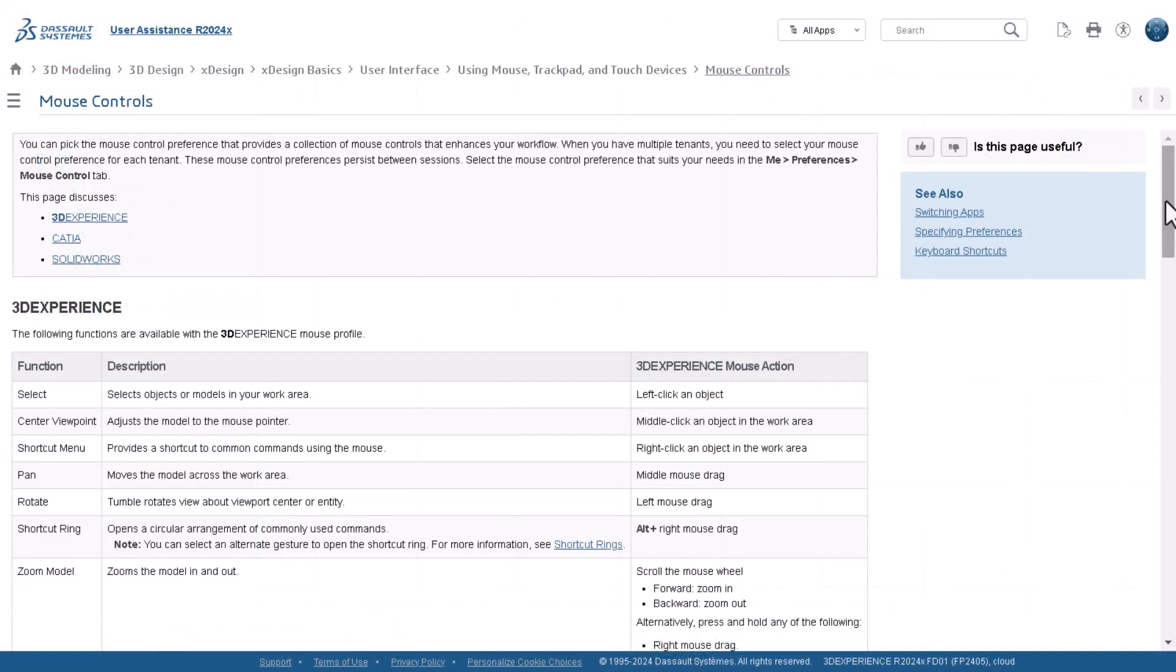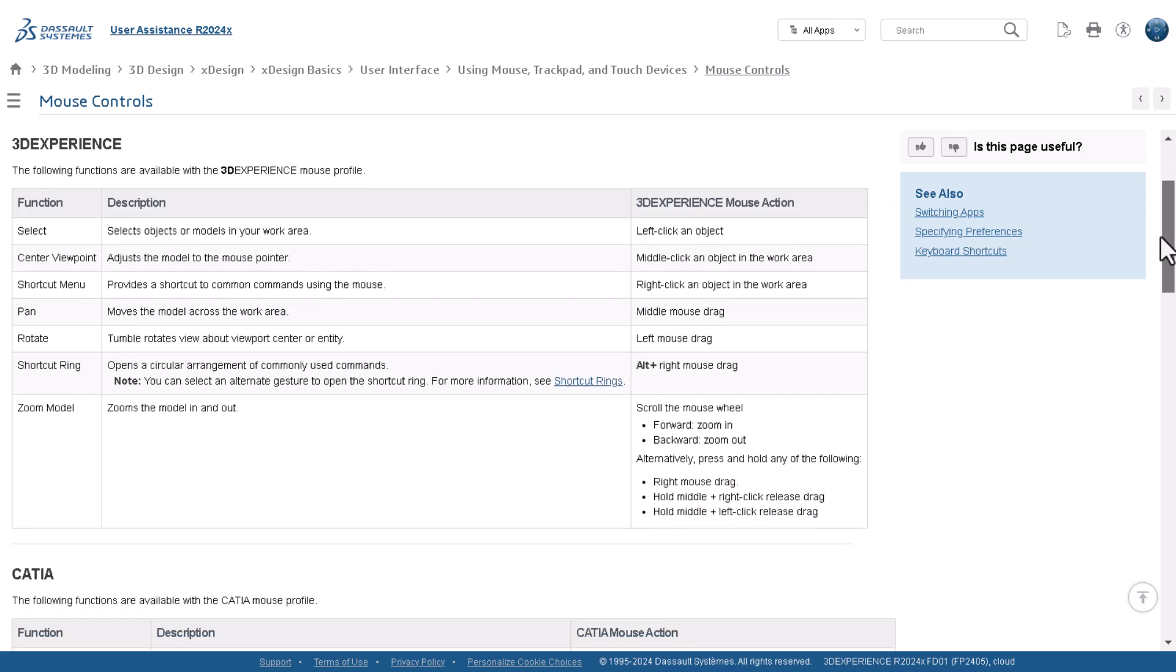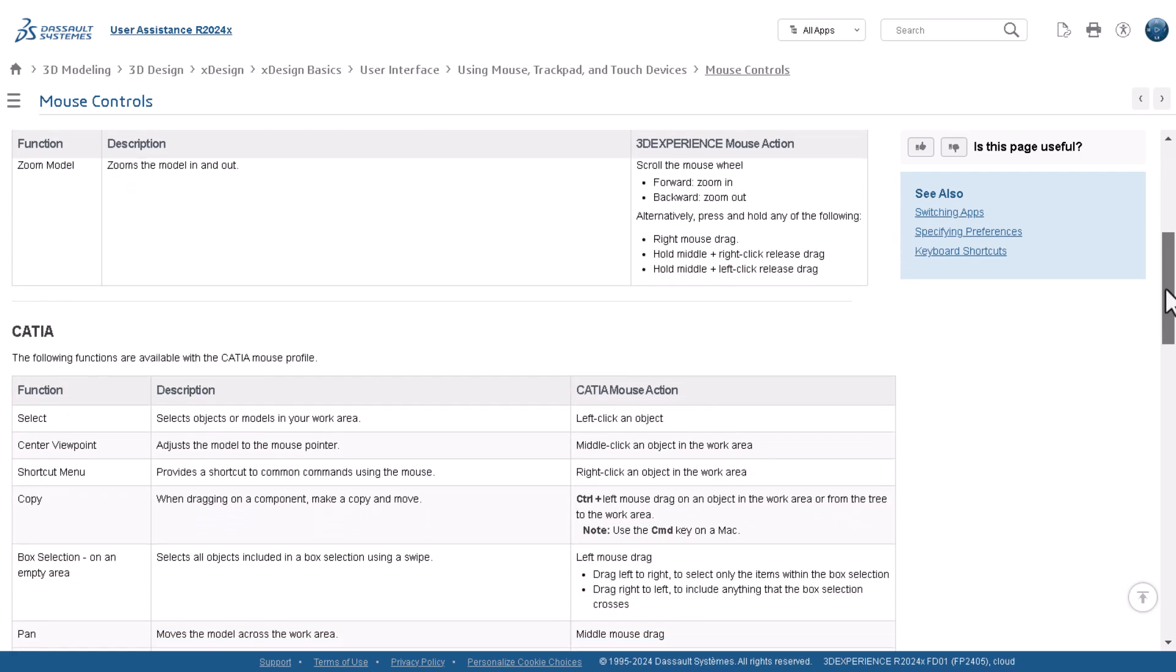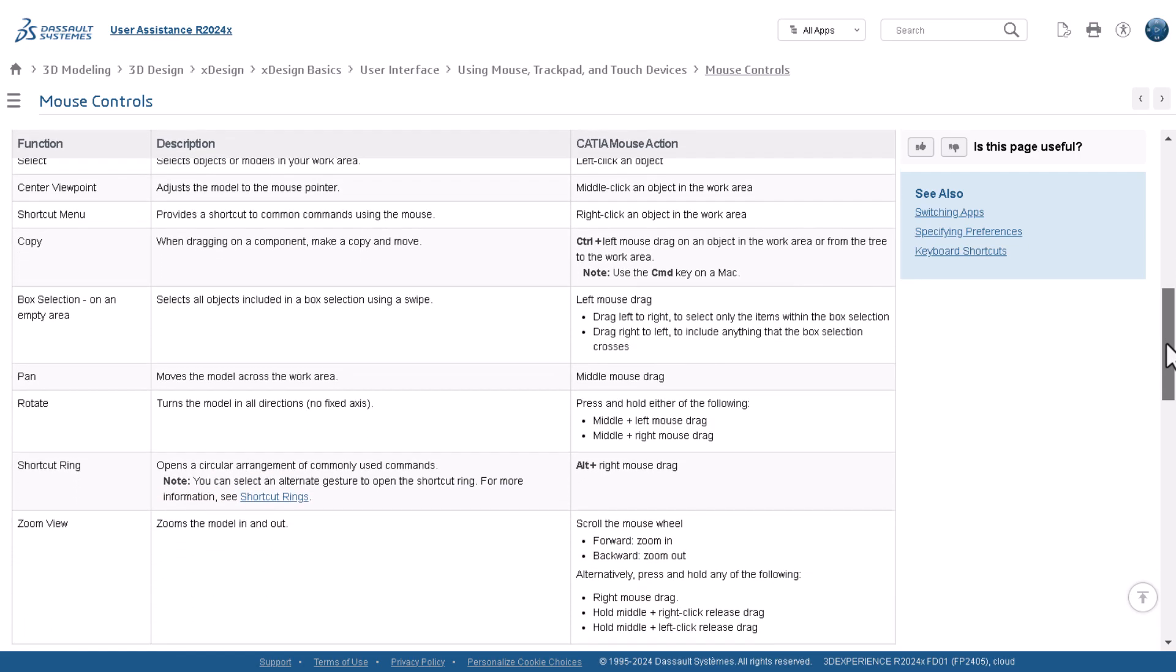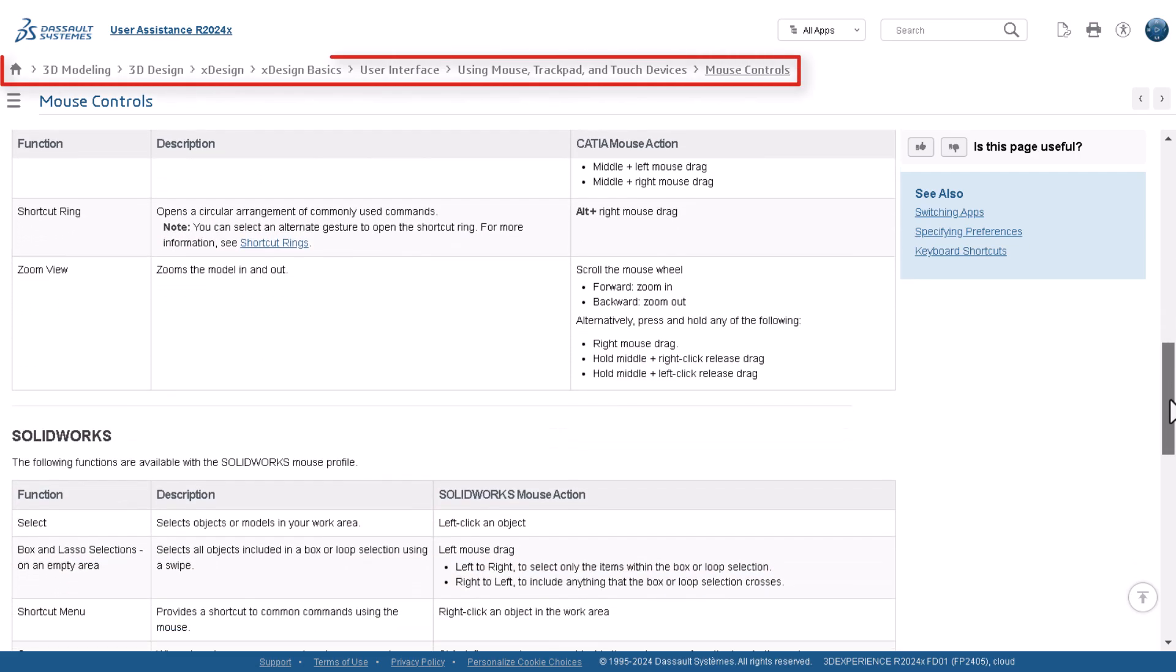On screen are the mouse control options for each profile for SOLIDWORKS XDesign. You can find this hub topic in the 3DEXPERIENCE user assistance by following the path shown.